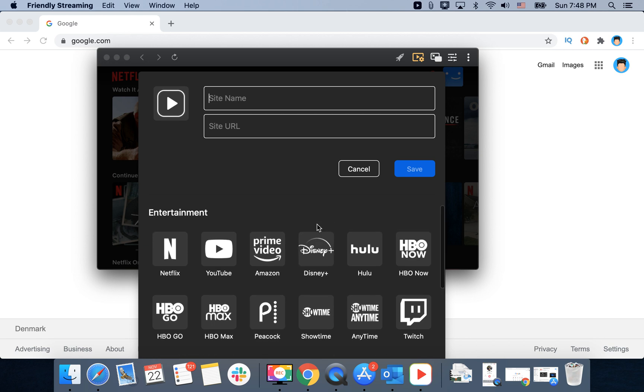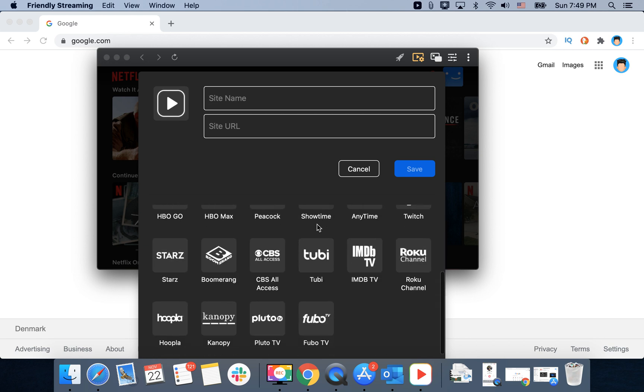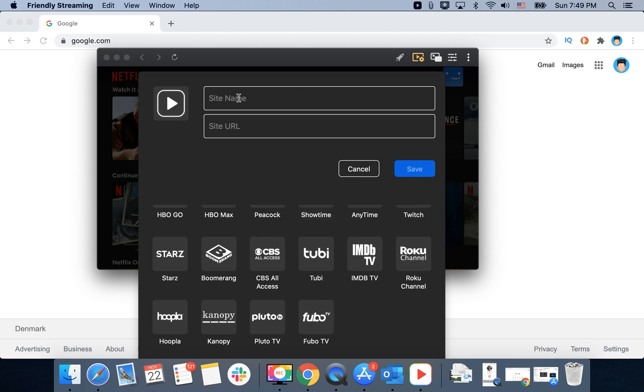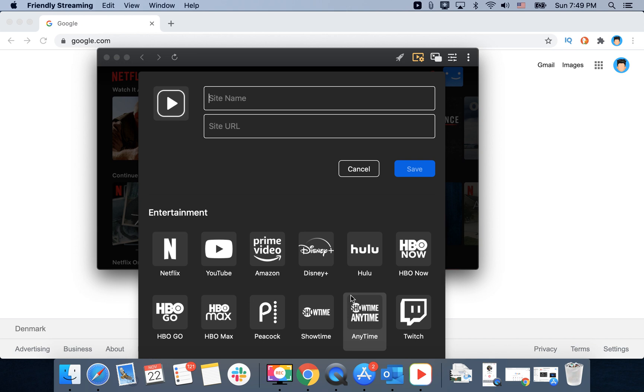You can even add just site name, site URL, tap save, and it should work just fine.